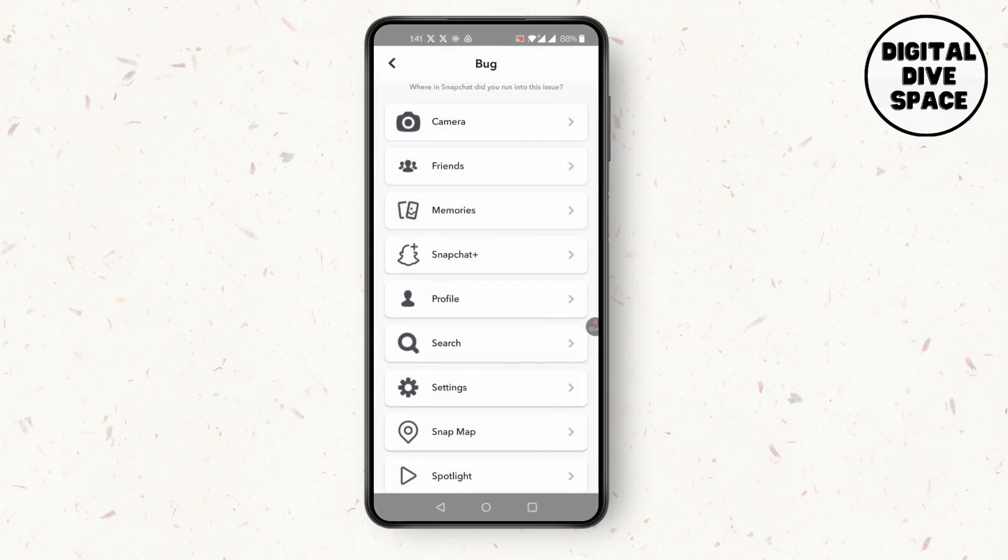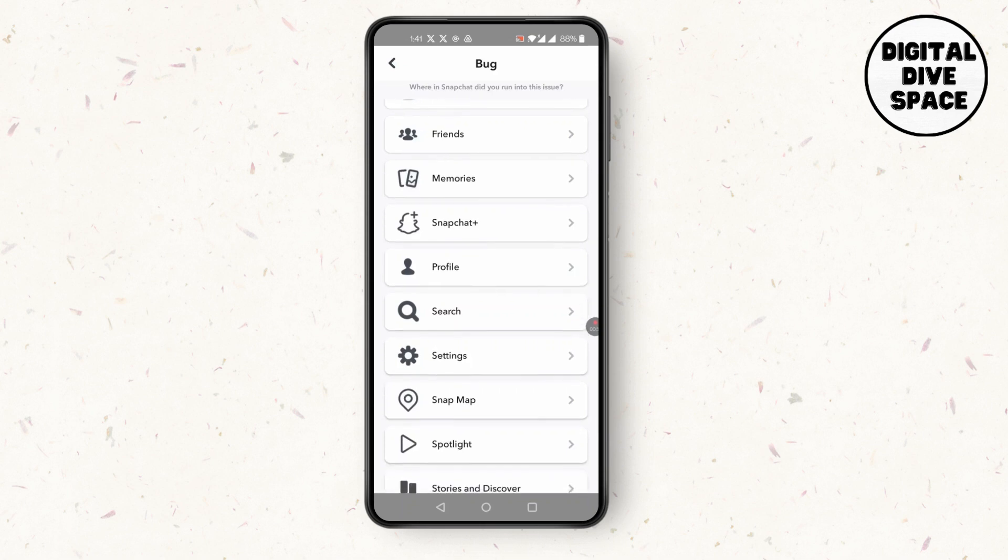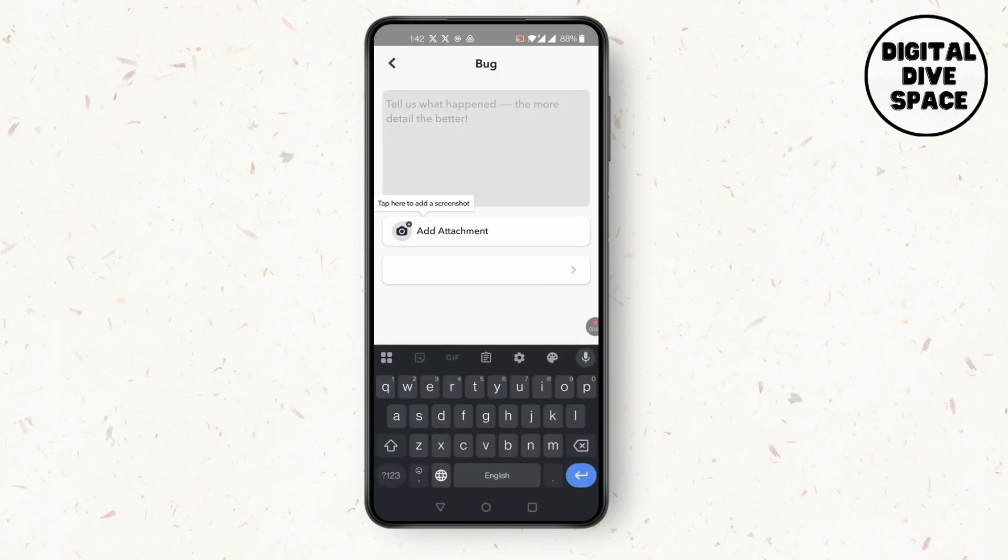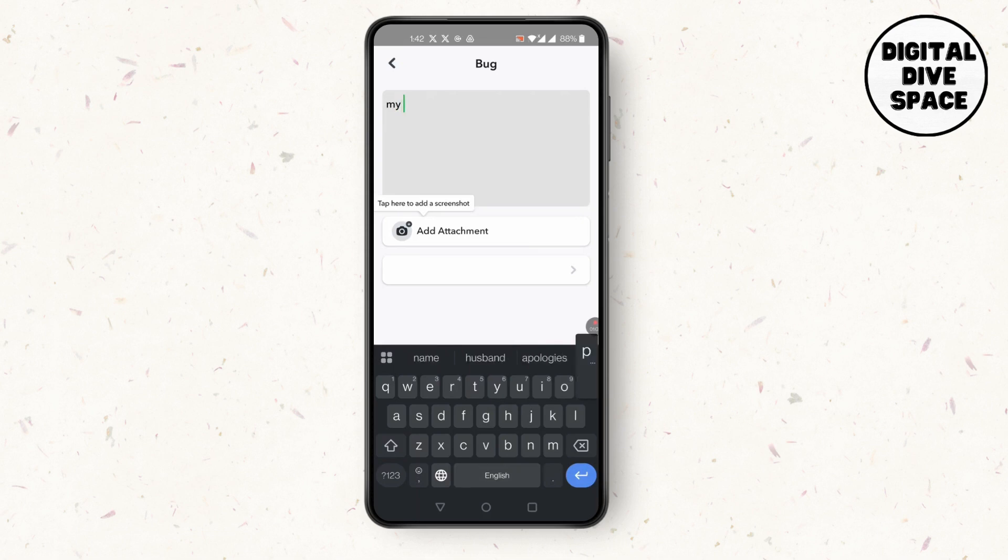Select Settings. After that you'll find this kind of screen pop up. Simply you can add attachment of where you cannot verify phone number problem and you can simply explain them my phone number is not being verified.